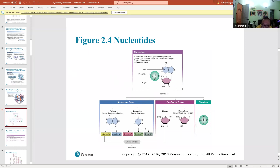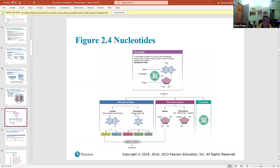Purines have two rings; pyrimidines have one ring. A mnemonic: the first two letters of 'pyrimidine' spell 'py,' like pie — and a pie is circular with one ring. And what do you do with pies? You cut them — so the nucleotides that are pyrimidines are C, U, and T: you 'cut' pies.